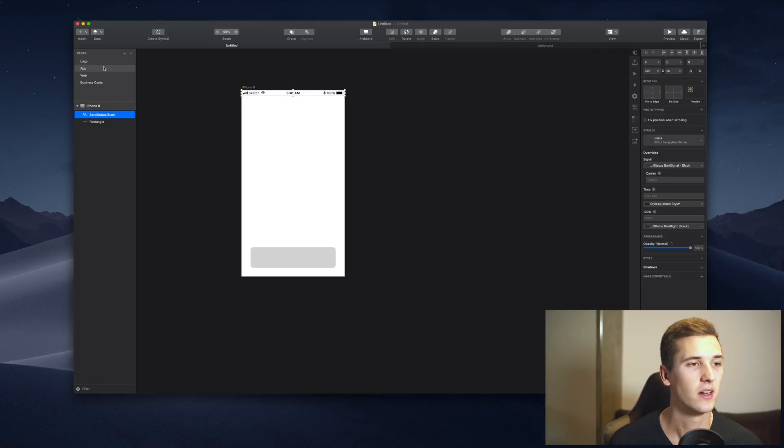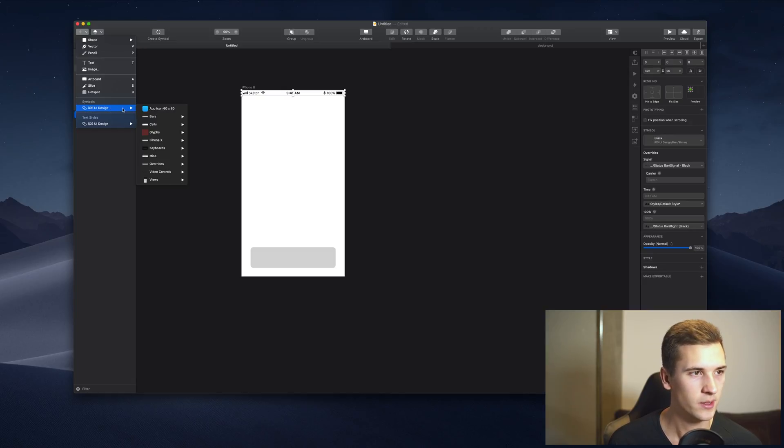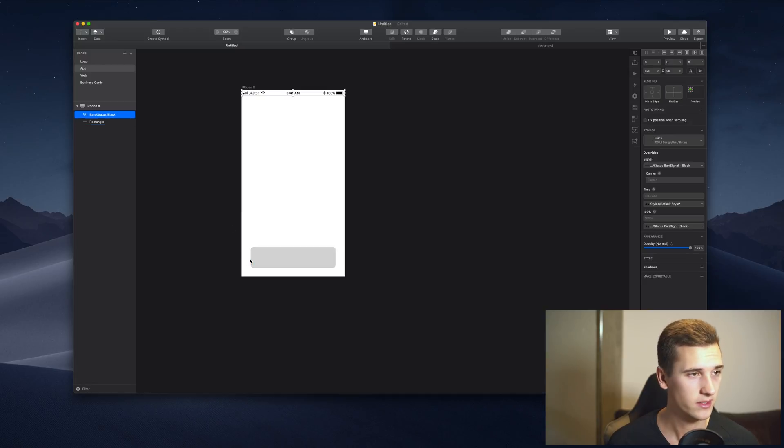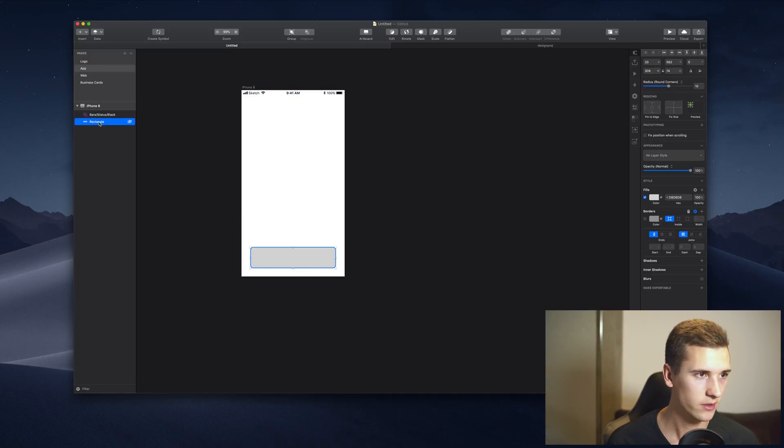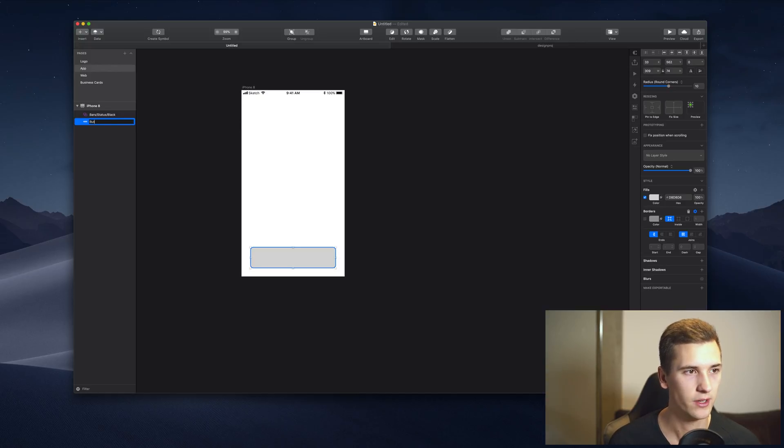Now in our layer list we can rename our layer and I will call this button background. And you can also hide your layer here if you want to do that.